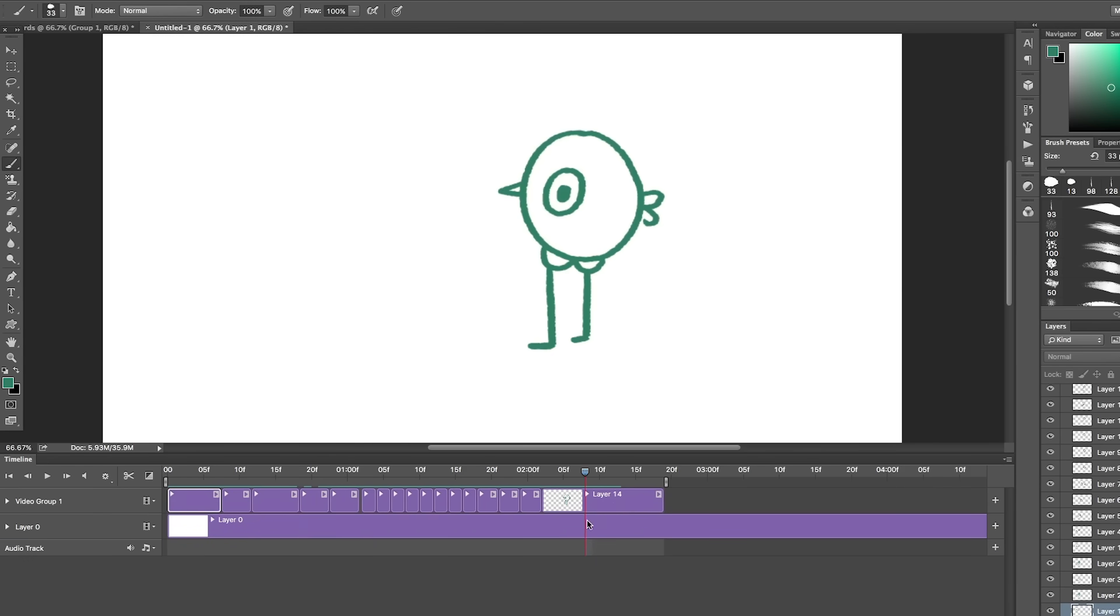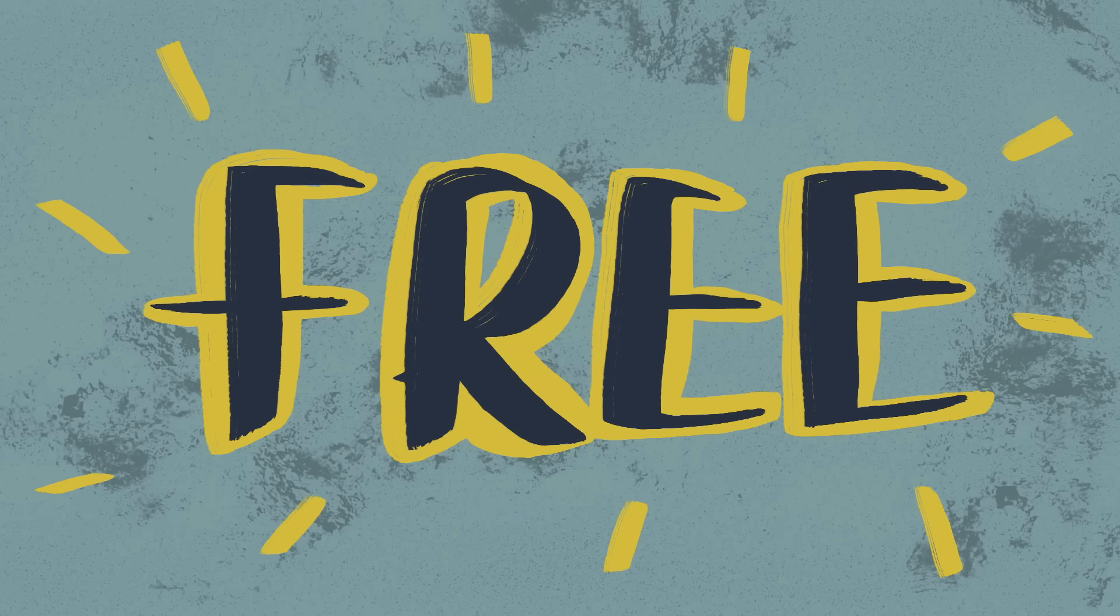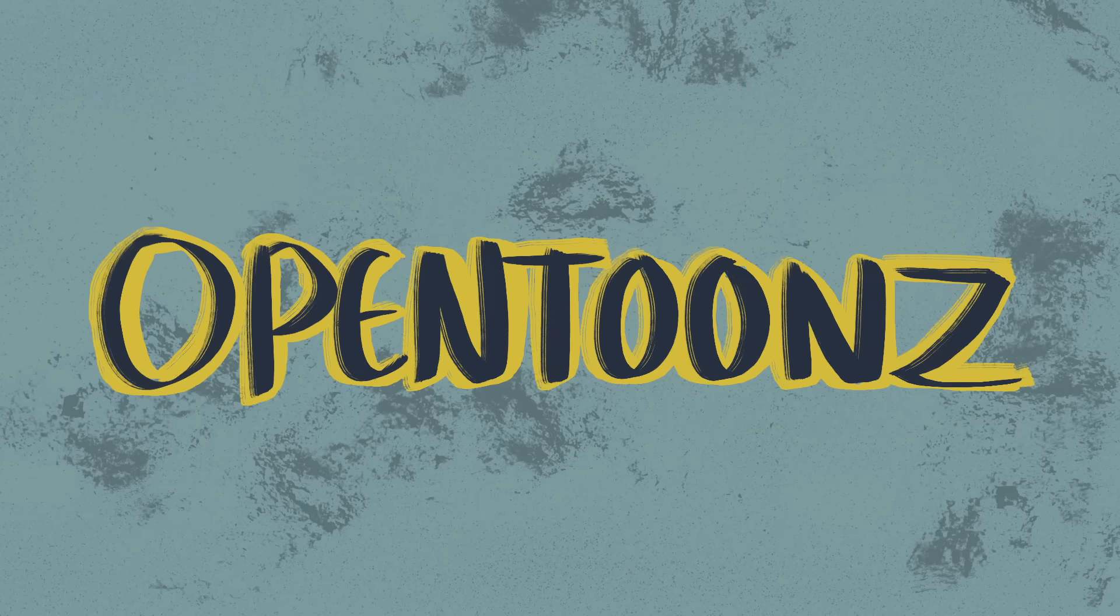Now this is the bit everyone's probably been waiting for. So first up we have Open Toons.